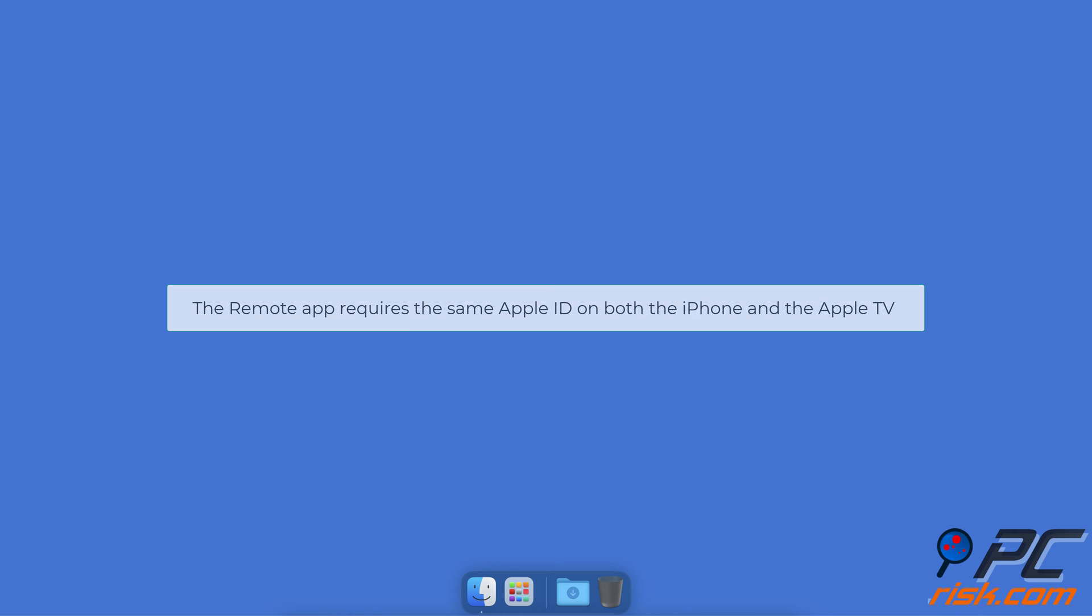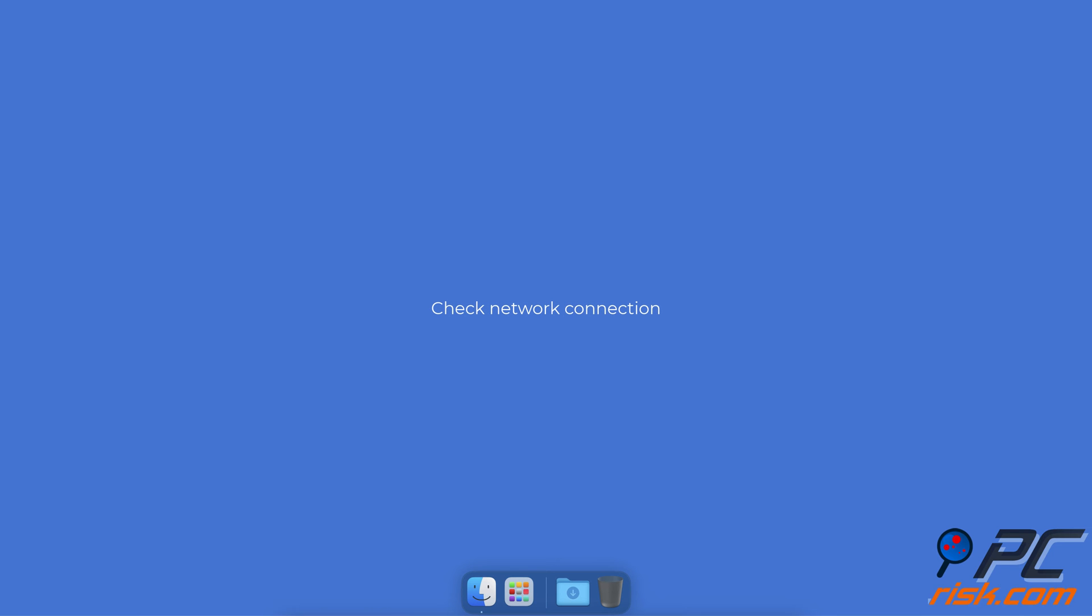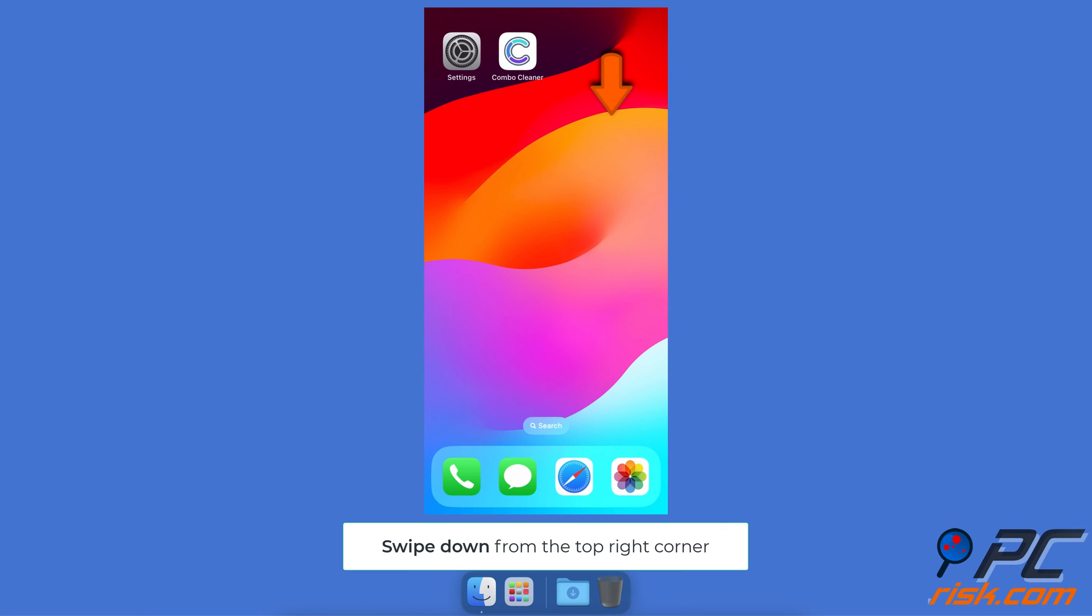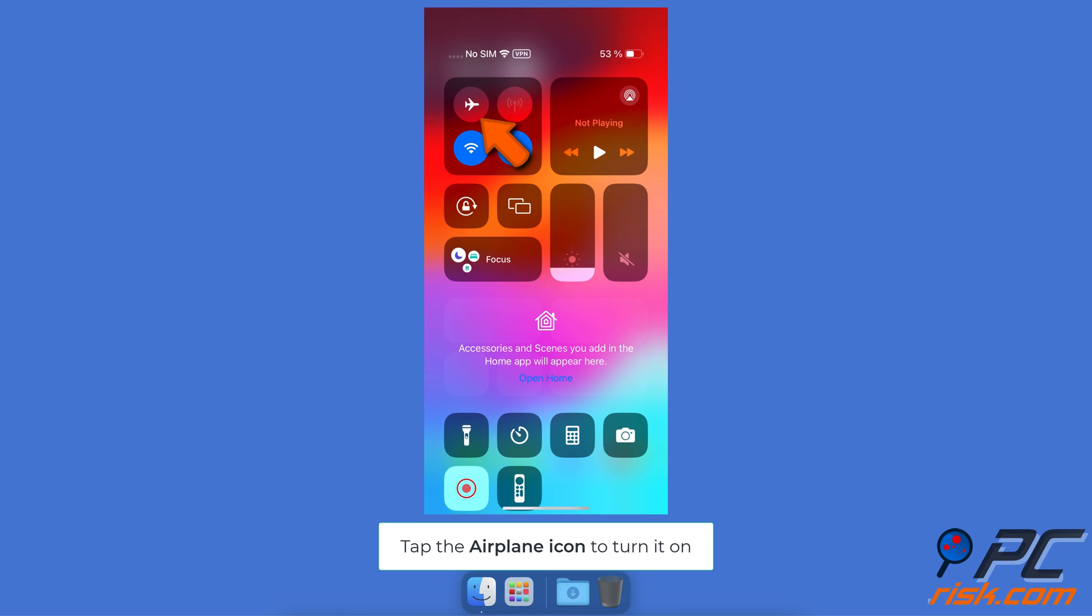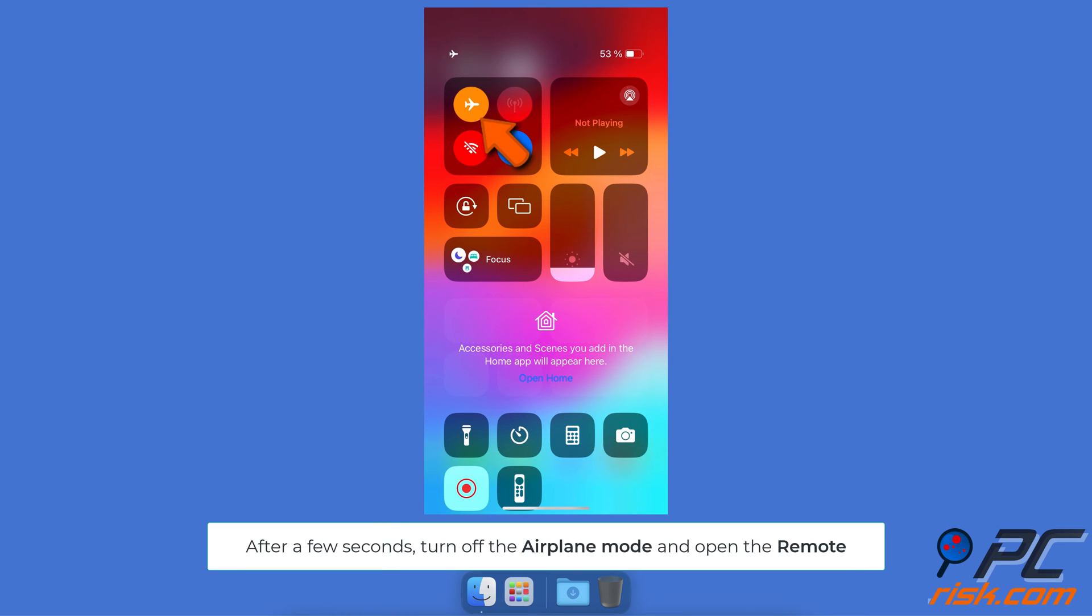Restart the network connection. Swipe down from the top right corner to open a menu. Tap on the airplane icon to enable the feature. After a few seconds, disable it. Now try to use the remote again.